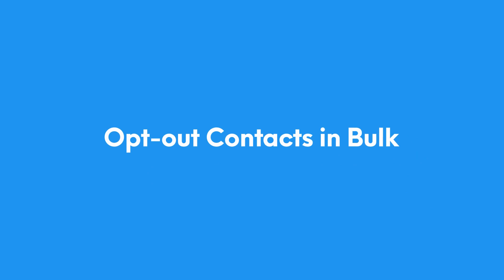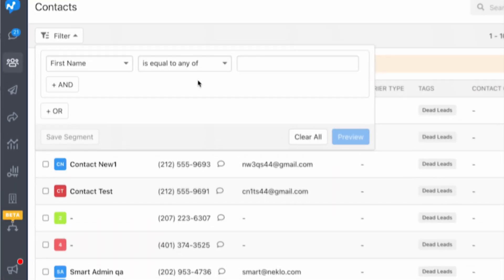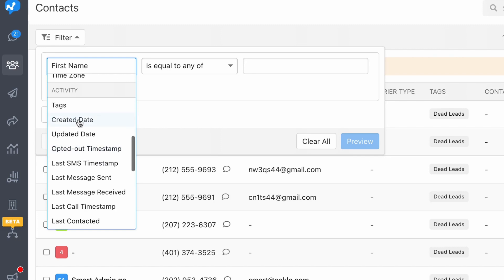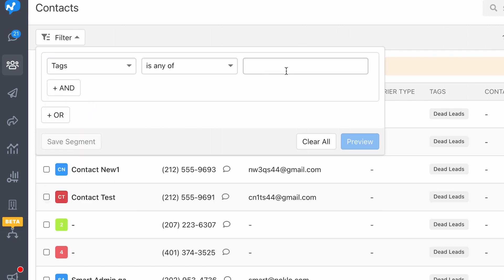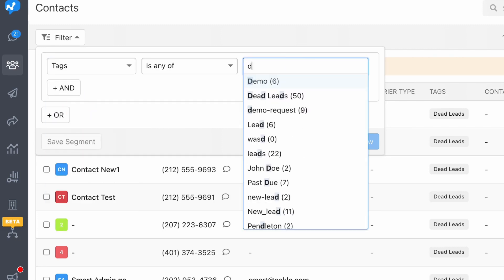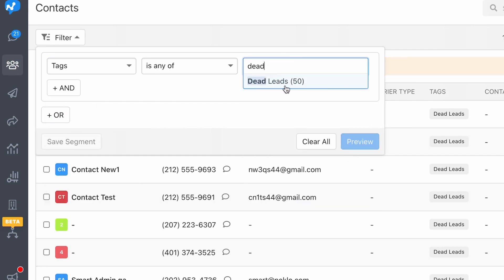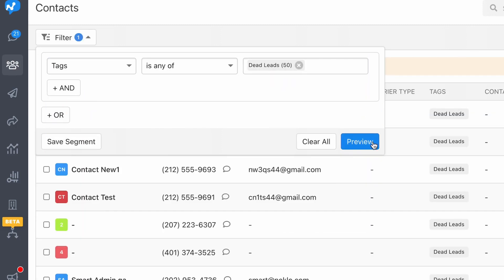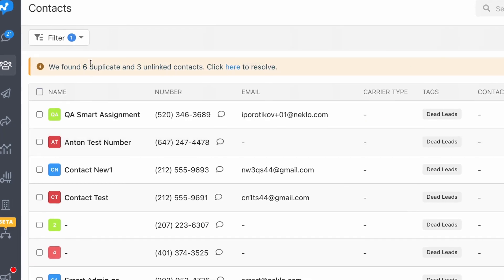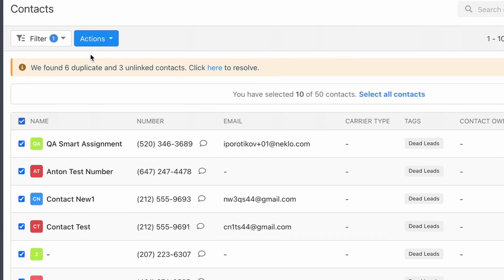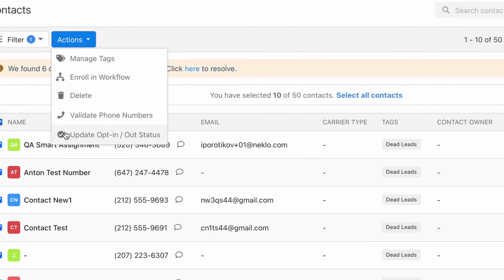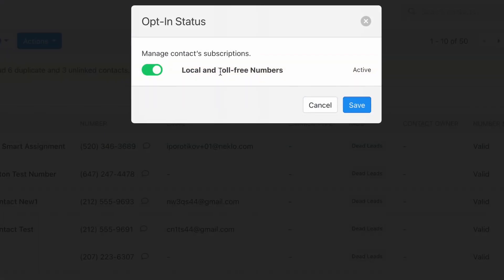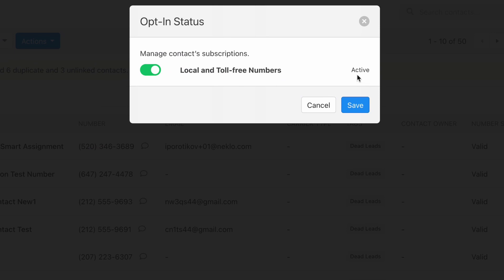Do you have a long list of contacts that you want to exclude from your broadcasts? Maybe there are unresponsive leads or customers who are no longer interested in receiving SMS messages from you. Now we can simply do that with the newly added bulk opt-out feature. Simply select those contacts with the filter and click on manage opt-out status.